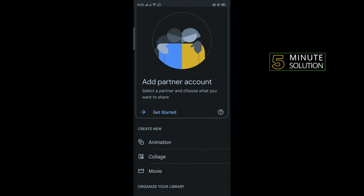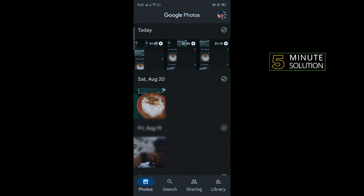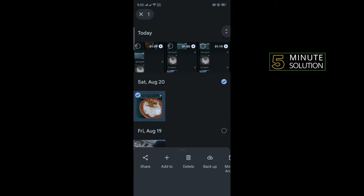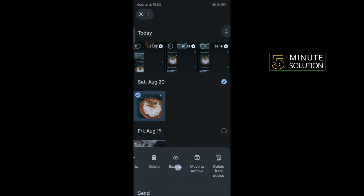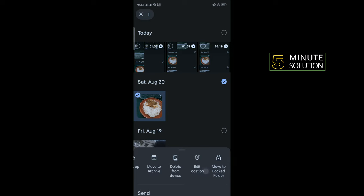To enable the locked folder, open the Photos tab and select any photo. Then tap the menu on the left side, and here you'll find the Move to Locked Folder option. Tap on that.